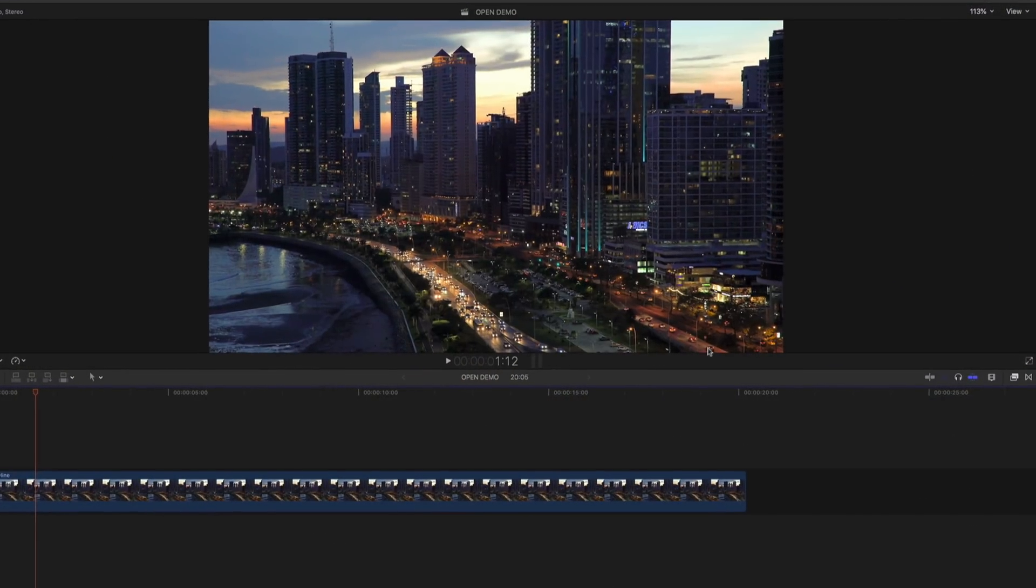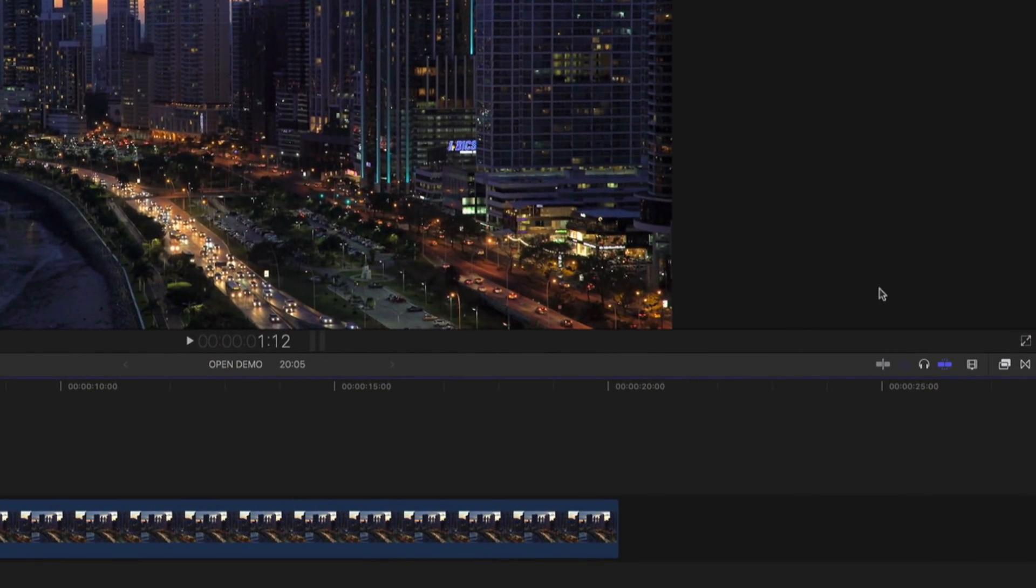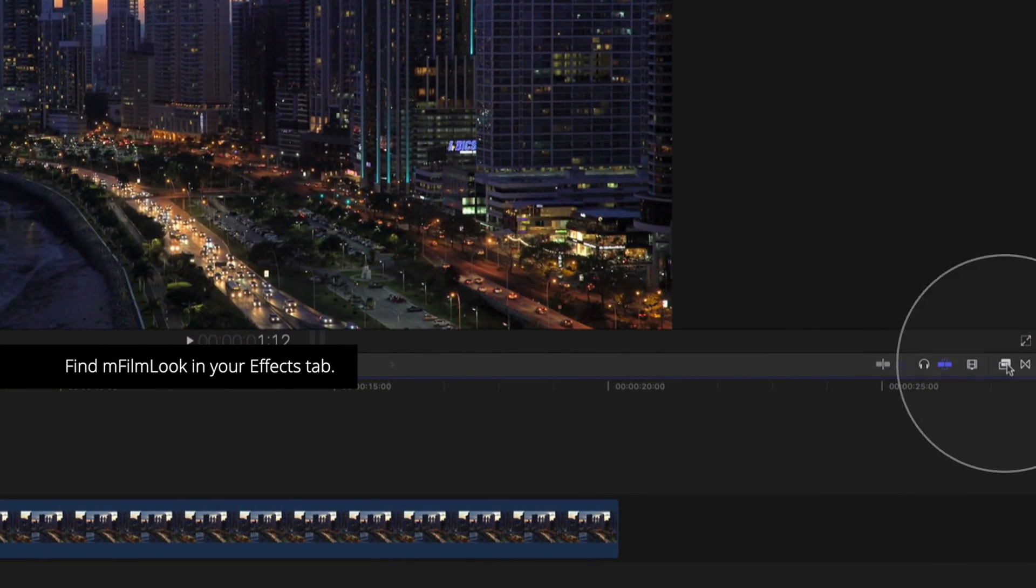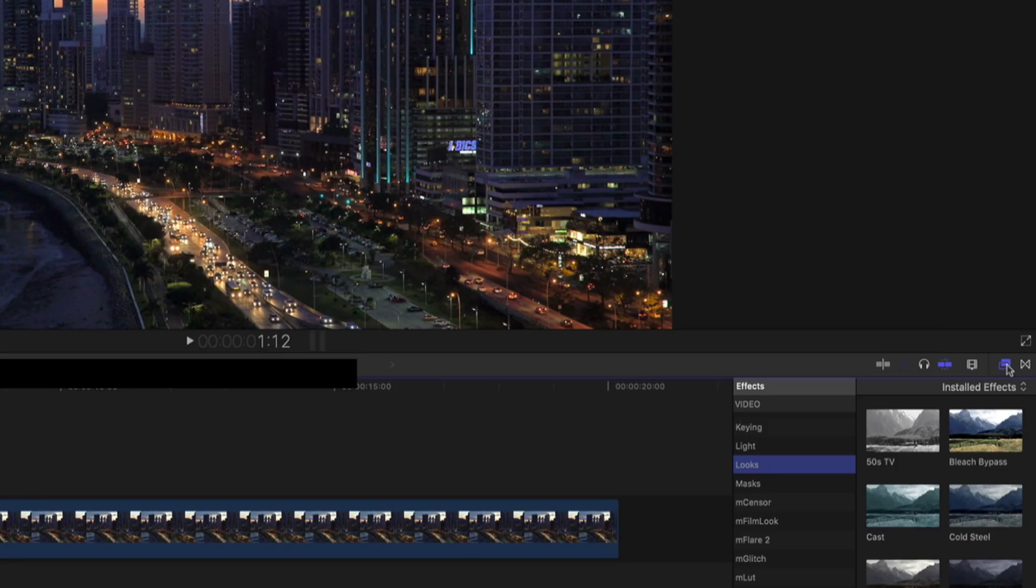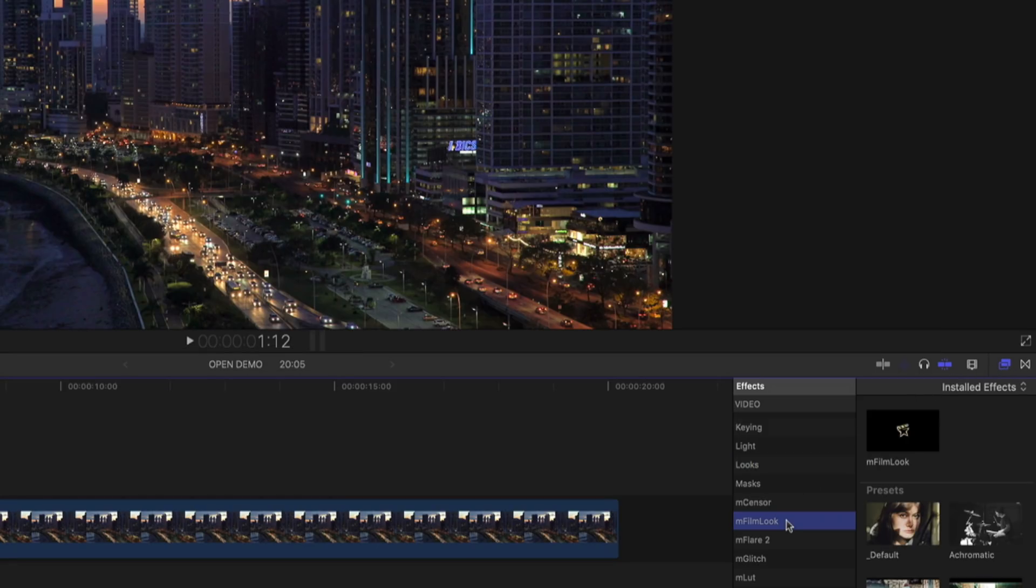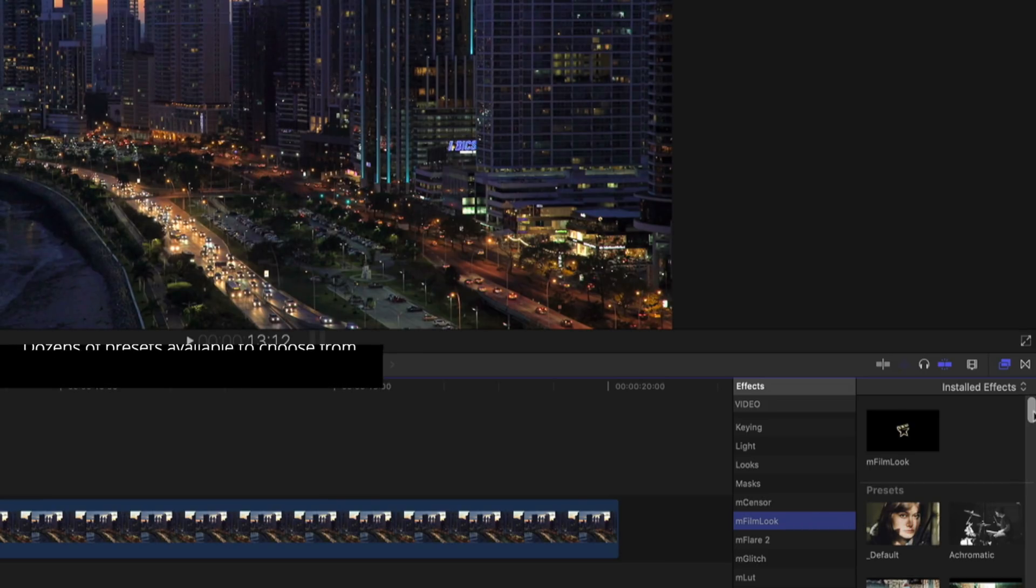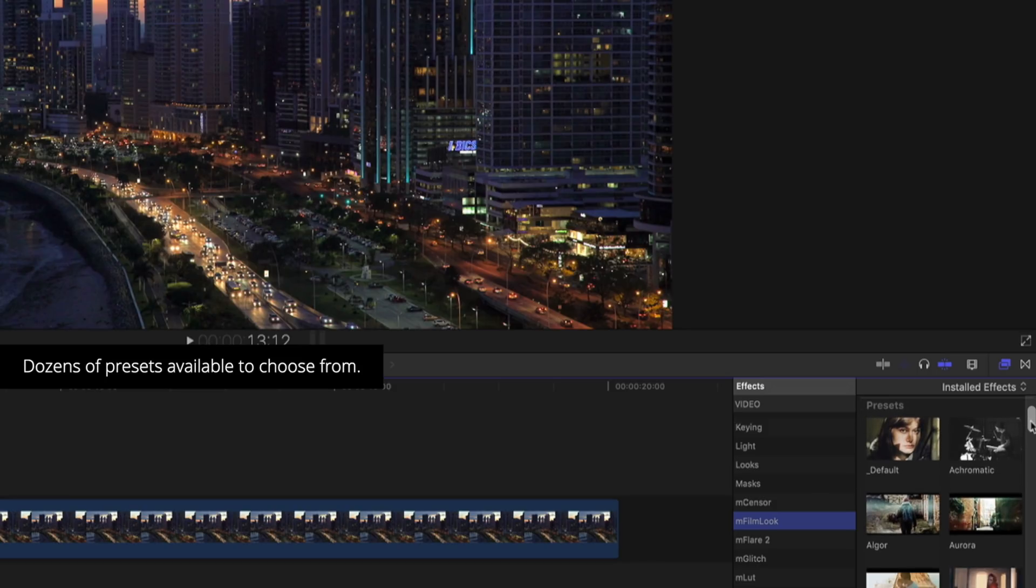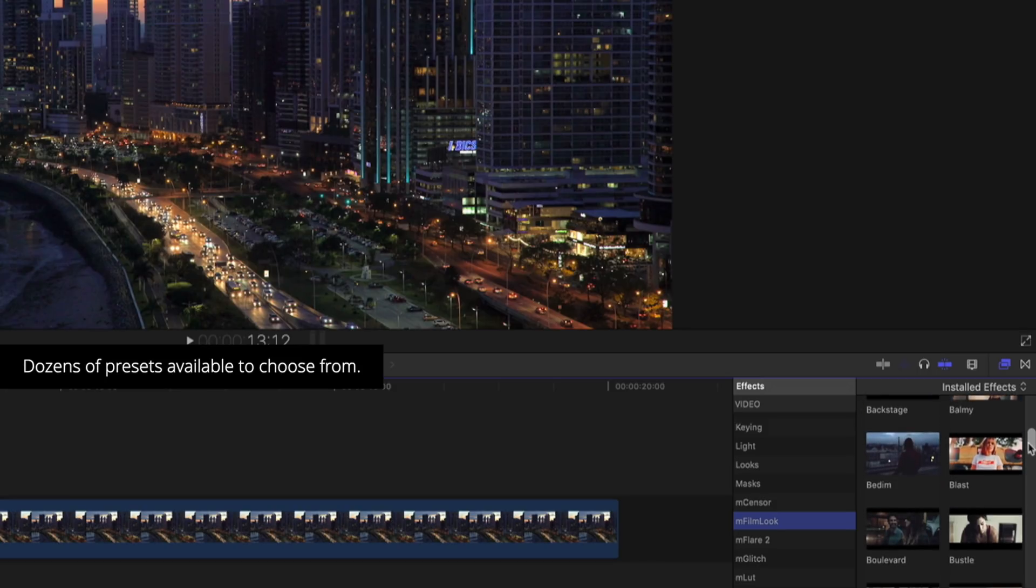Once purchased and installed, you can find EmFilmLook in the effects tab of Final Cut Pro. Next, click EmFilmLook in the effects browser. There you'll find several presets and the plugin effect. To use any of the presets, just drag and drop them onto your clip.